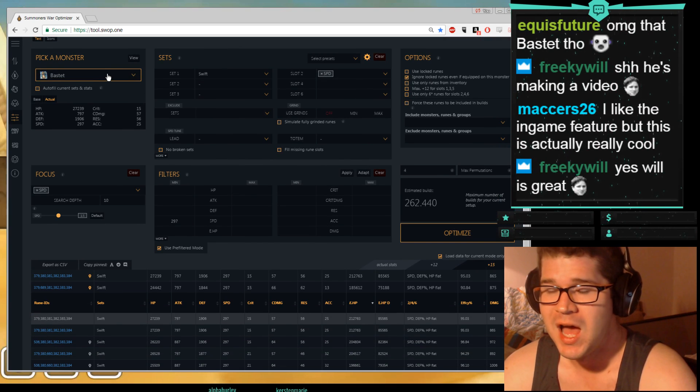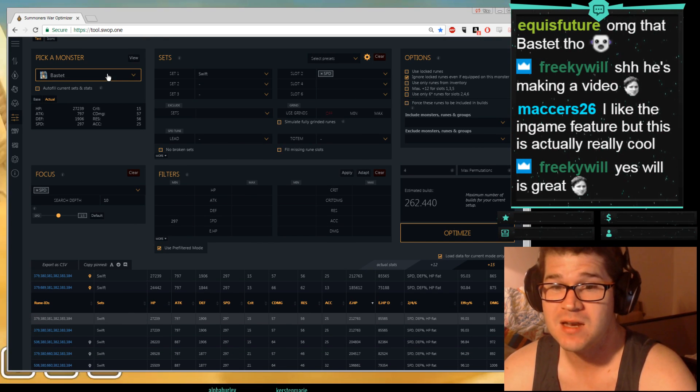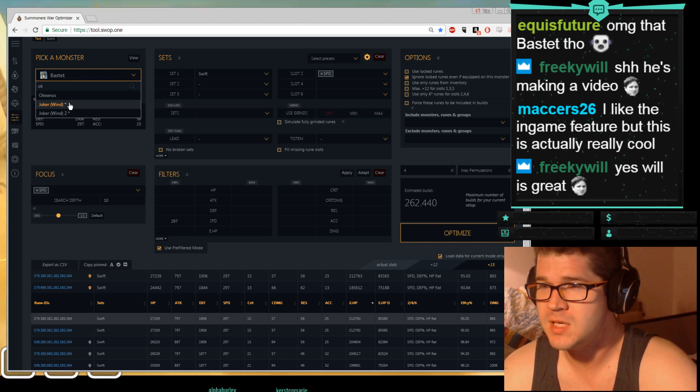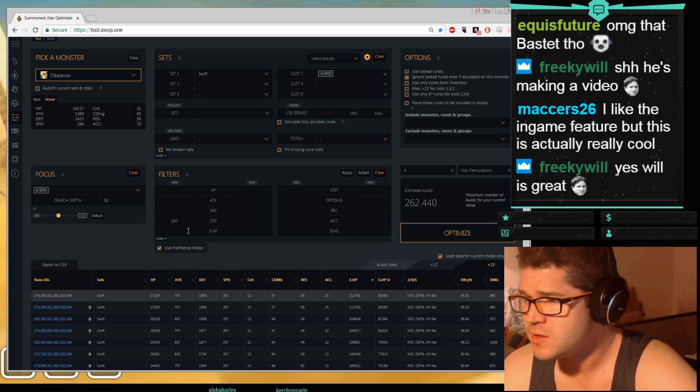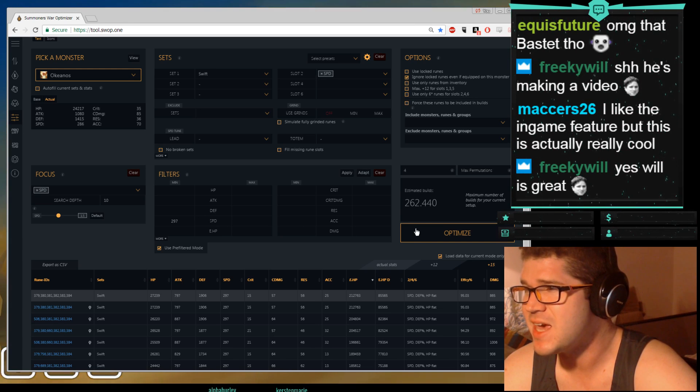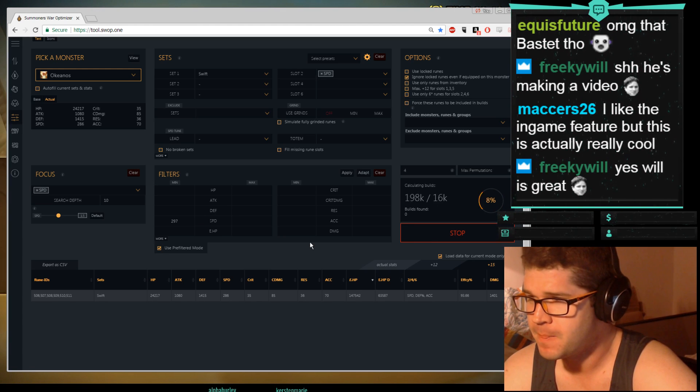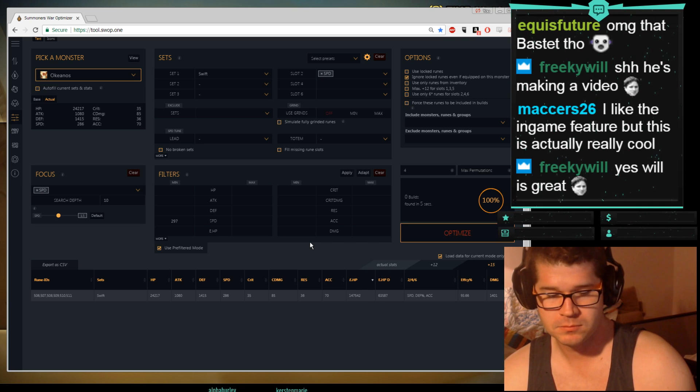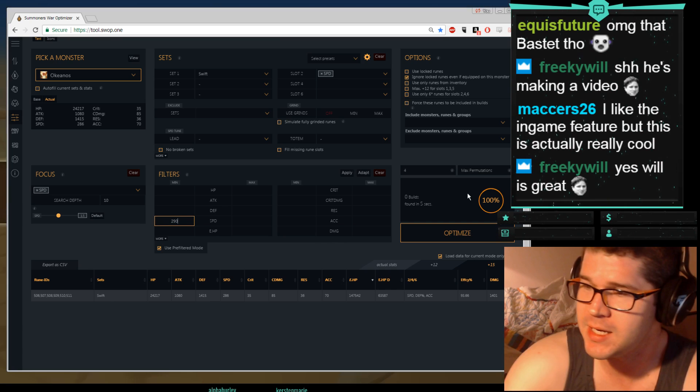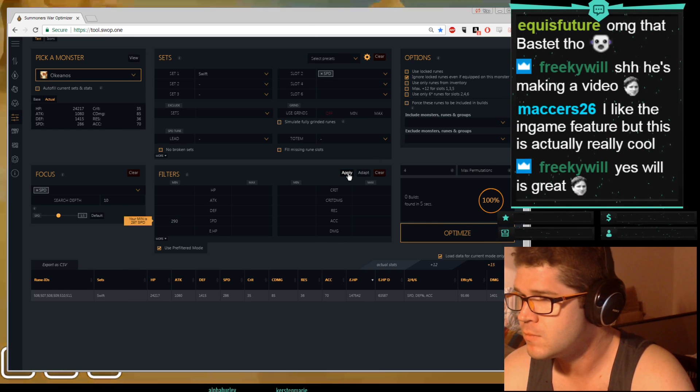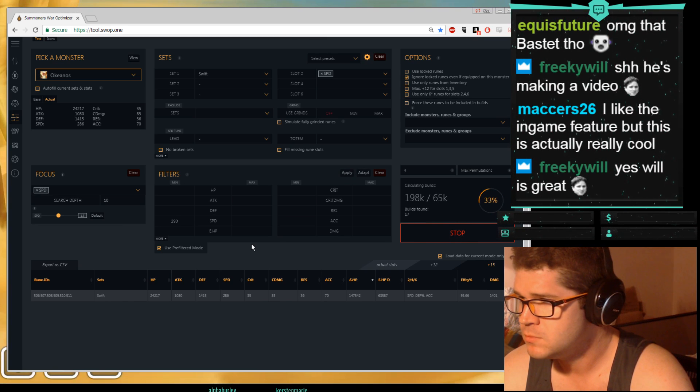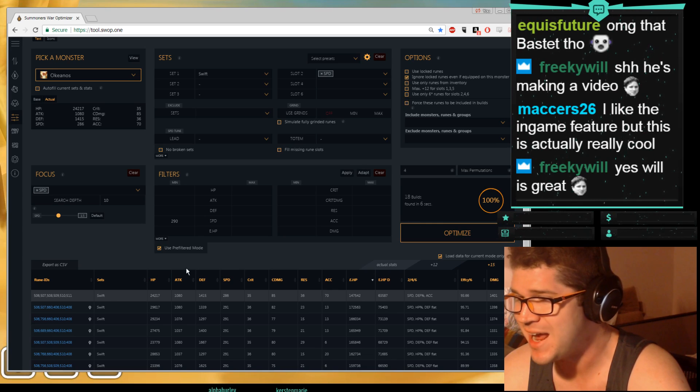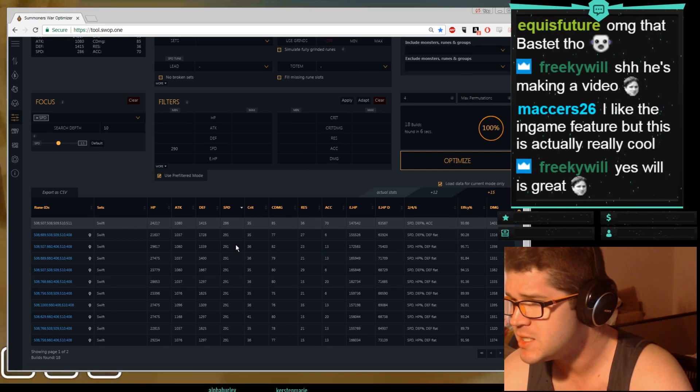Then you go to your next monster. You can optimize whatever you want, so I tend to go by sets. So maybe I'll optimize my next Swift set. So let's do Okeanos. He's going to get my next Swift set. So I've got speed, swift, 297. I think he can hit that actually, I think he can. So let's try. I think my second Swift set can hit that. Maybe I'm completely crazy, we'll see. Nope, I am completely crazy. Let's try 290. I've got to re-optimize. 198k, that's pretty good. Oh but it says builds found 18. So the fastest I can build my second Swift set on Okeanos is 291. Speed, defense, and defense flat.